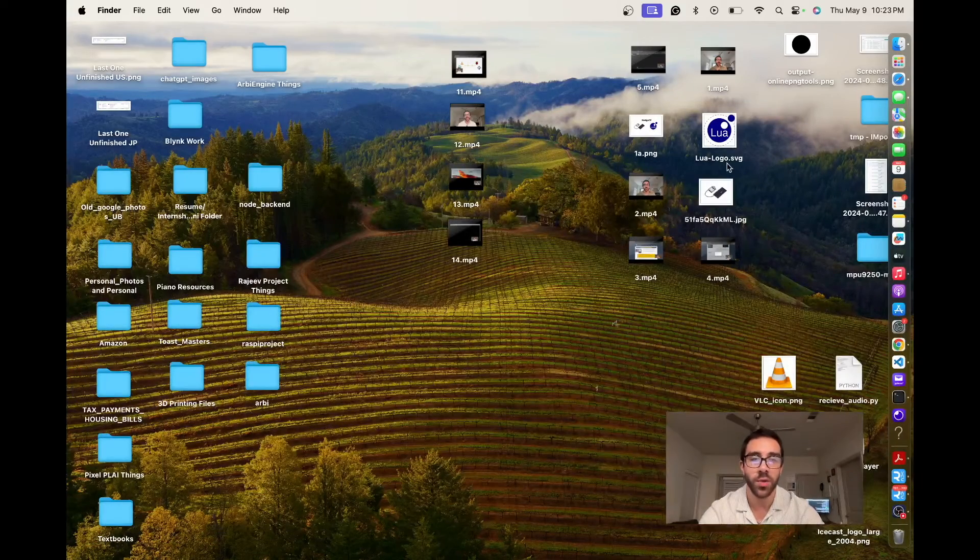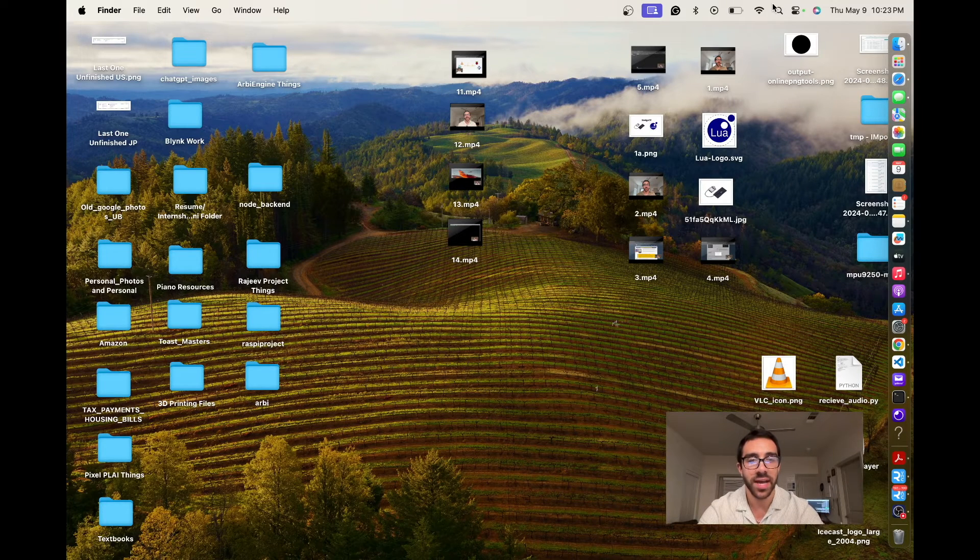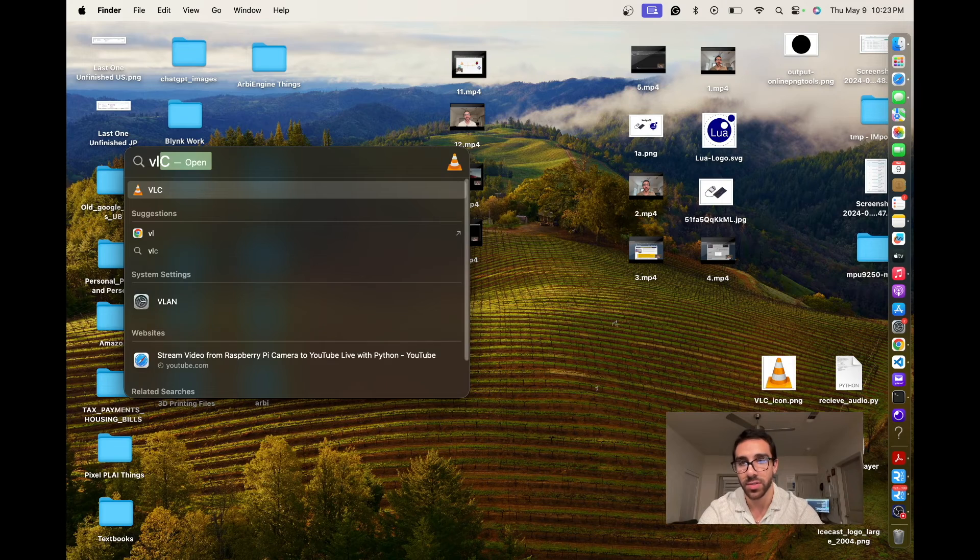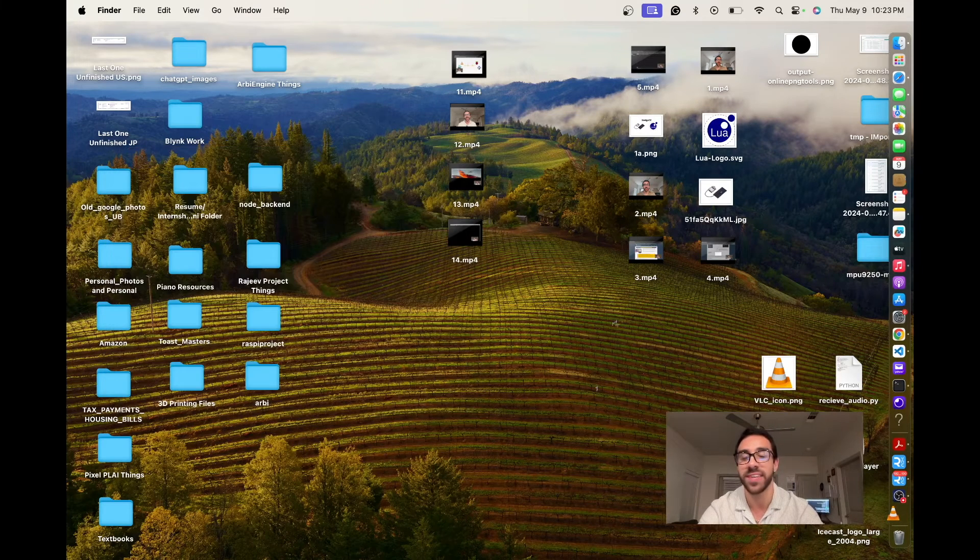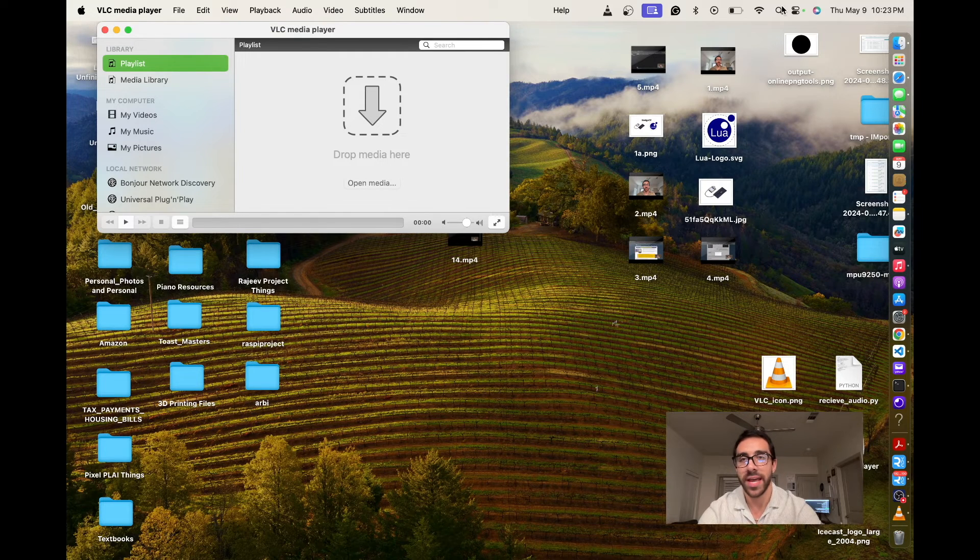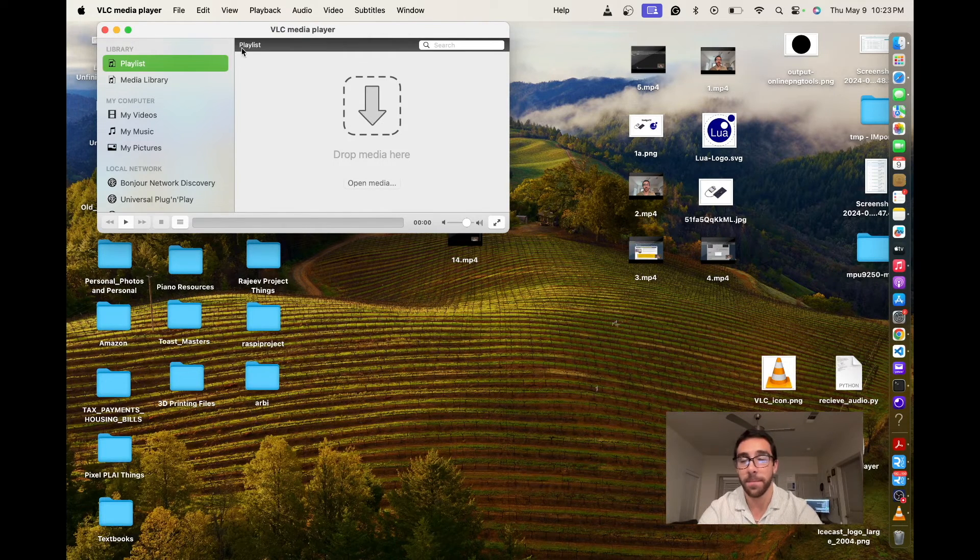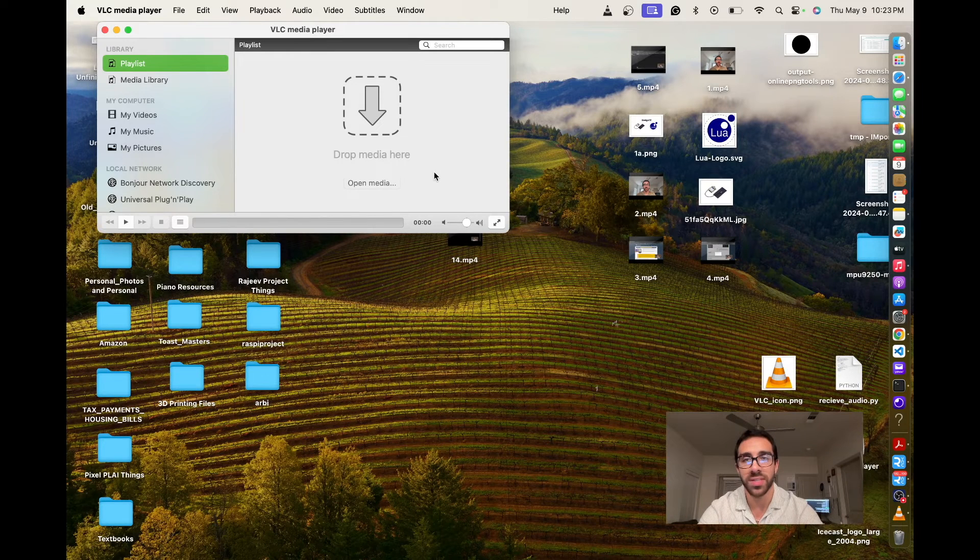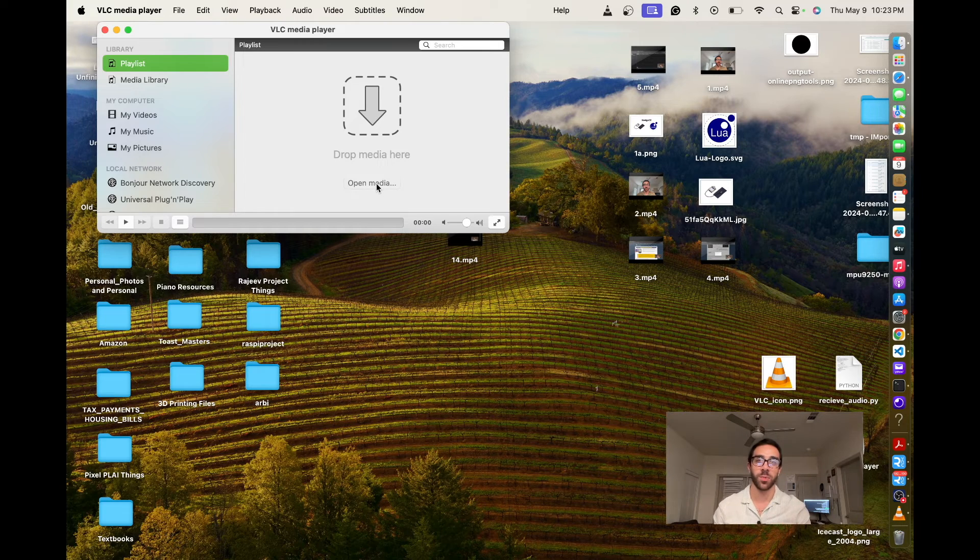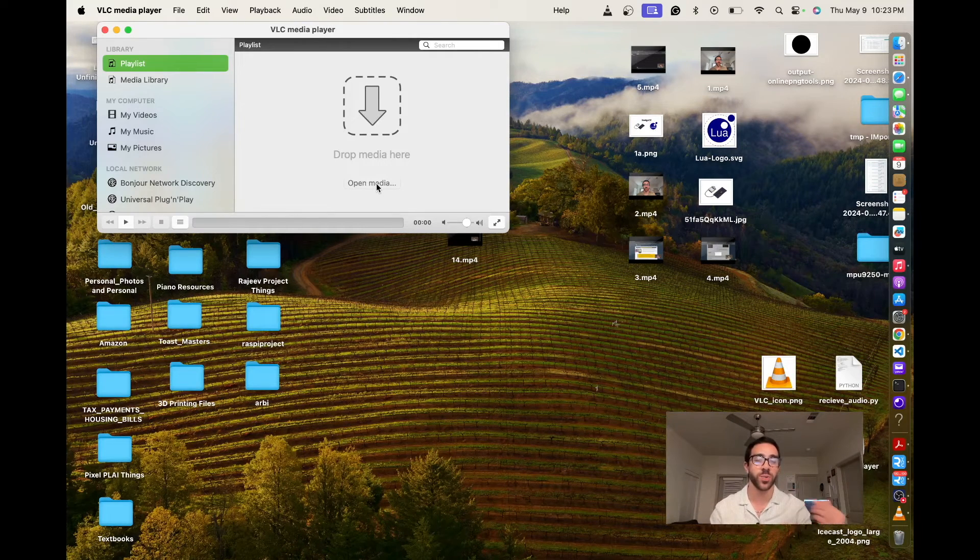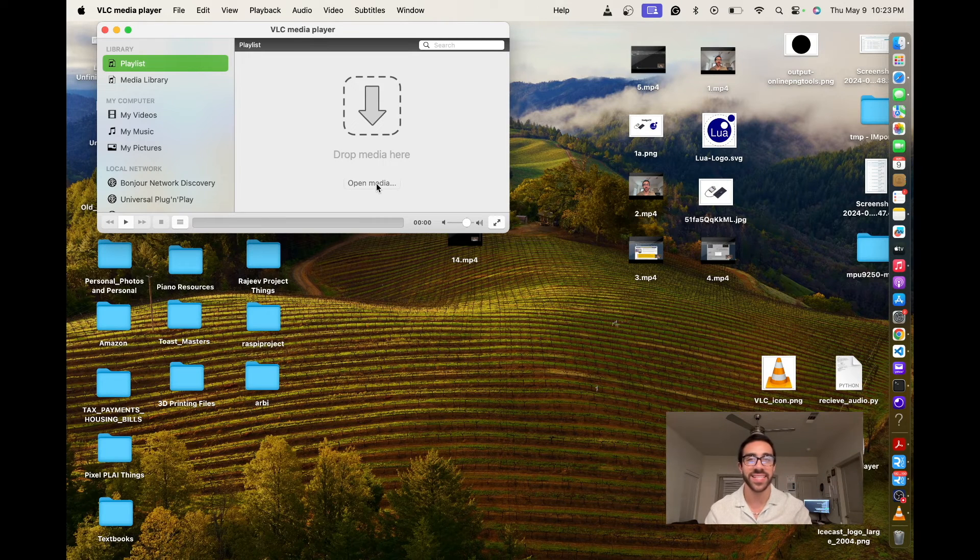So once we have that and we walk through the installation process after opening the DMG, we can just go ahead and actually open VLC. So now that we are in VLC media player, we can actually open media. So we want to click this, but before I click this, I actually want to take my USB-based microphone, which I'm recording this video in, and I want to switch it and connect it to my Raspberry Pi. So we will be back in a second once I set that up.